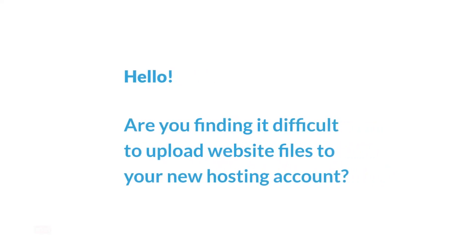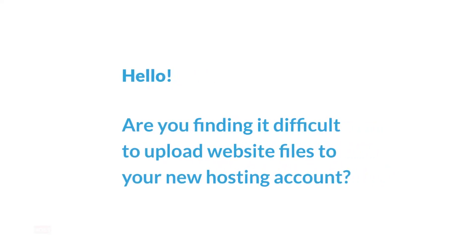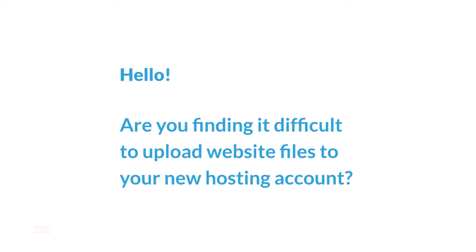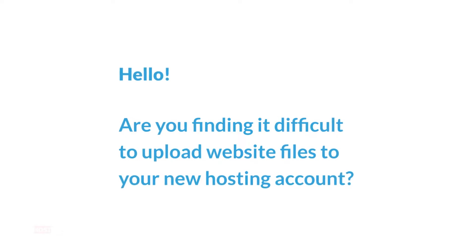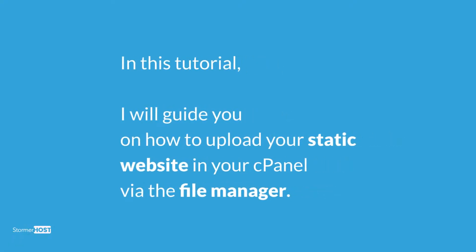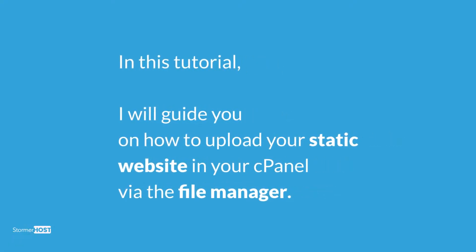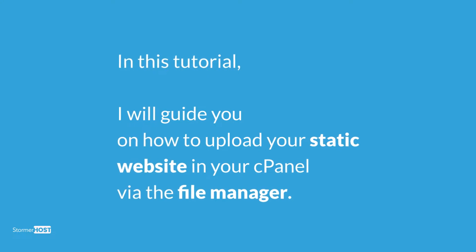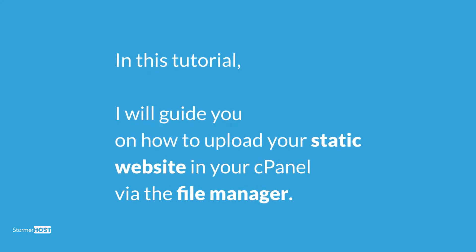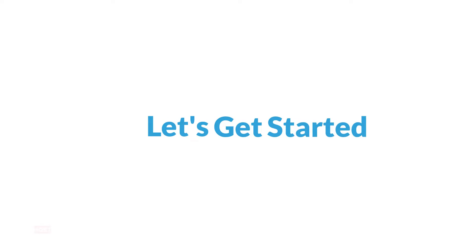Hello, are you finding it difficult to upload your website files on your new hosting account? Don't worry, in this tutorial I'll guide you on how to upload your static website to your cPanel via the file manager. My name is Isaac, let's get started.